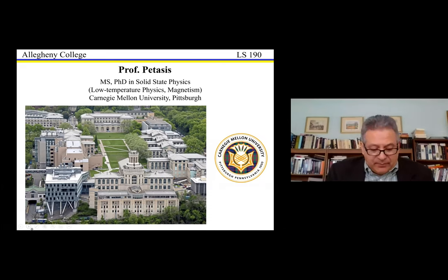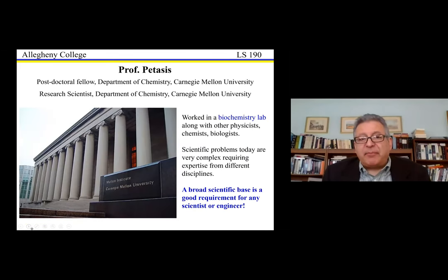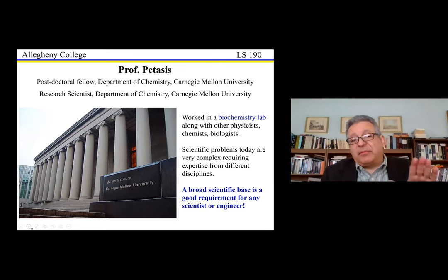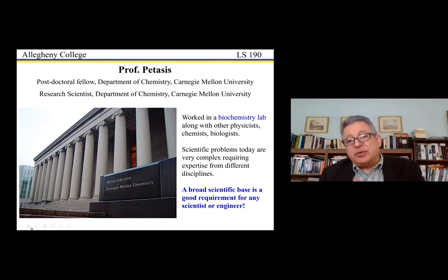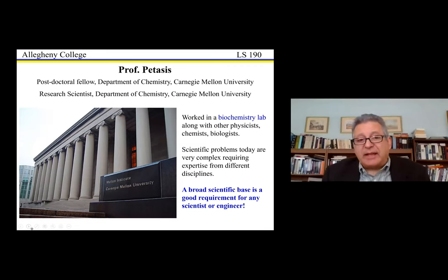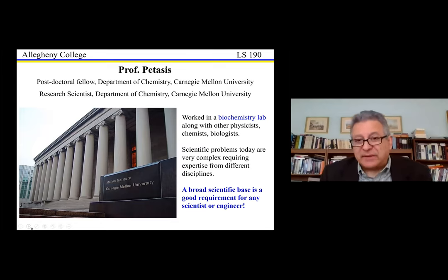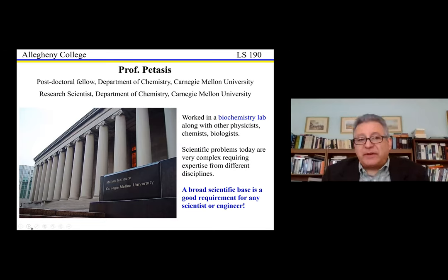I did spectroscopy research at very low temperatures close to absolute zero — about 300 degrees below room temperature — where molecular motions stop. We go to those low temperatures to study the behavior of matter and the interactions happening within atoms. After my PhD, I stayed at Carnegie Mellon but moved to a different department to do postdoctoral work, which is typical in the sciences and engineering.